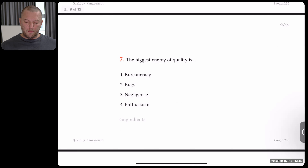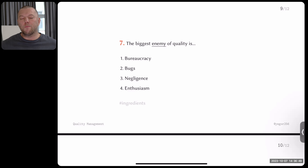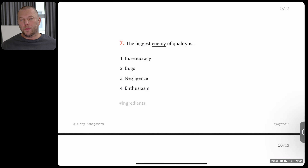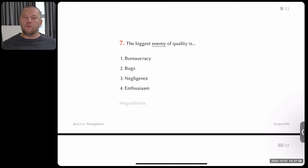Question seven: the biggest enemy of quality is — and there are four options. What are the biggest enemies of quality? Bureaucracy, bugs, negligence — when we don't pay attention or don't care — and enthusiasm, when we are enthusiastic and try to do better. Which one is the enemy of quality?